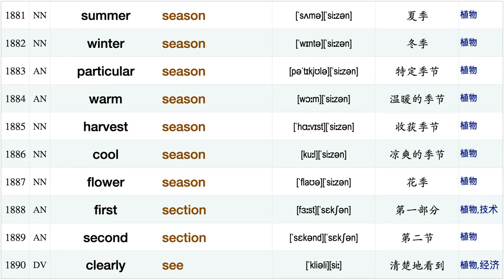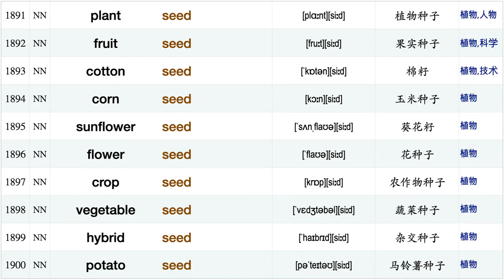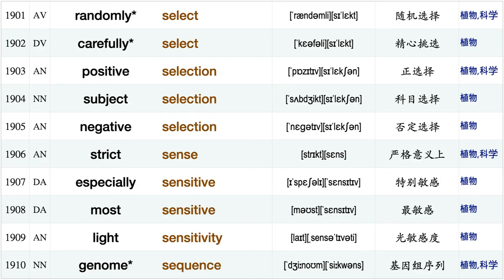Harvesting season, next season, consecutive season, start season, summer season, winter season, particular season, warm season, harvest season, cool season flower season first section, second section, clearly see, plant seed, fruit seed, cotton seed, corn seed, sunflower seed flower seed, crop seed.